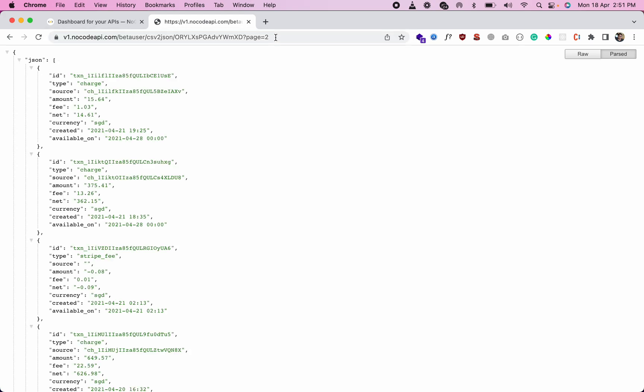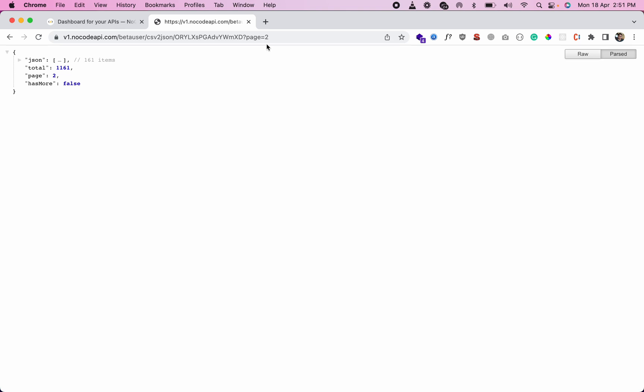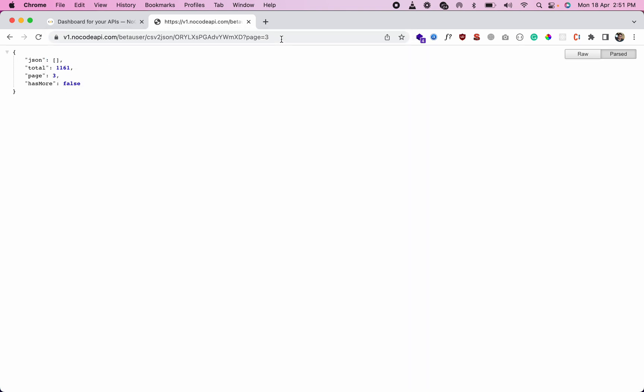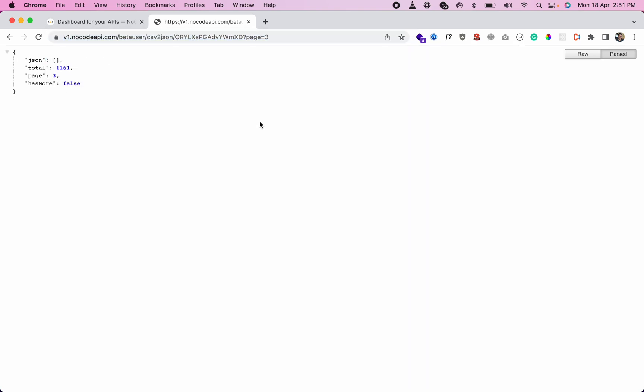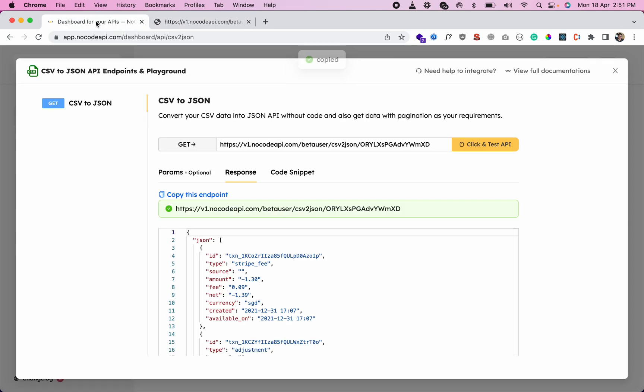Set page equals to 2 to get the second page, or page 3 for the third page. That's how you can convert your CSV files into JSON API. Just log into nocodeapi.com. Thanks!